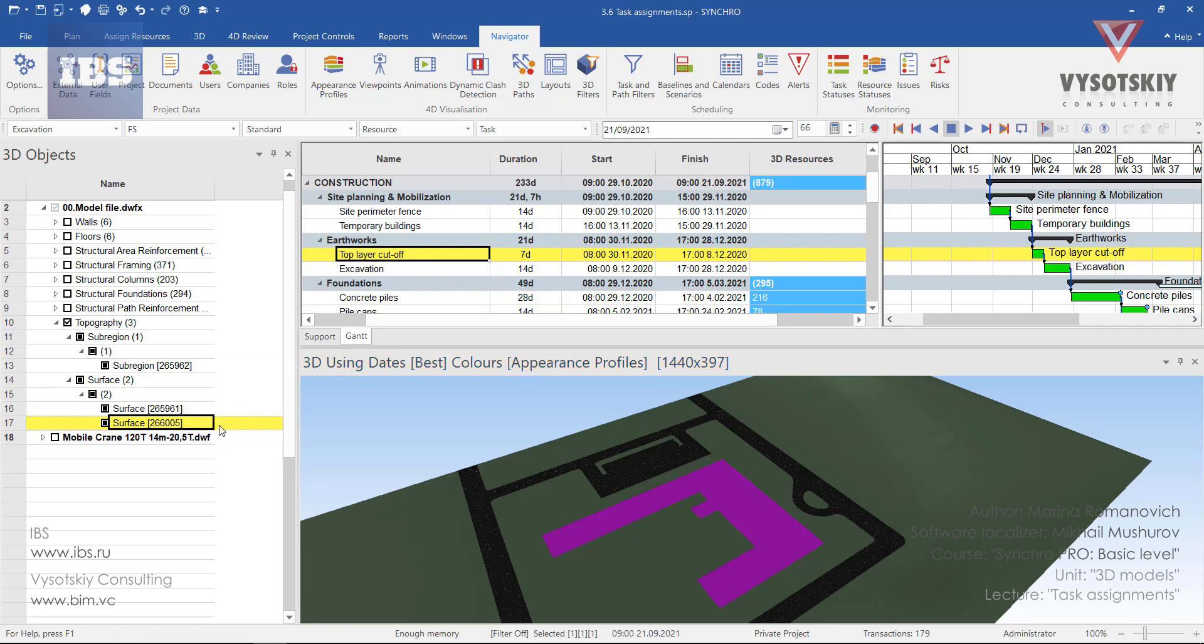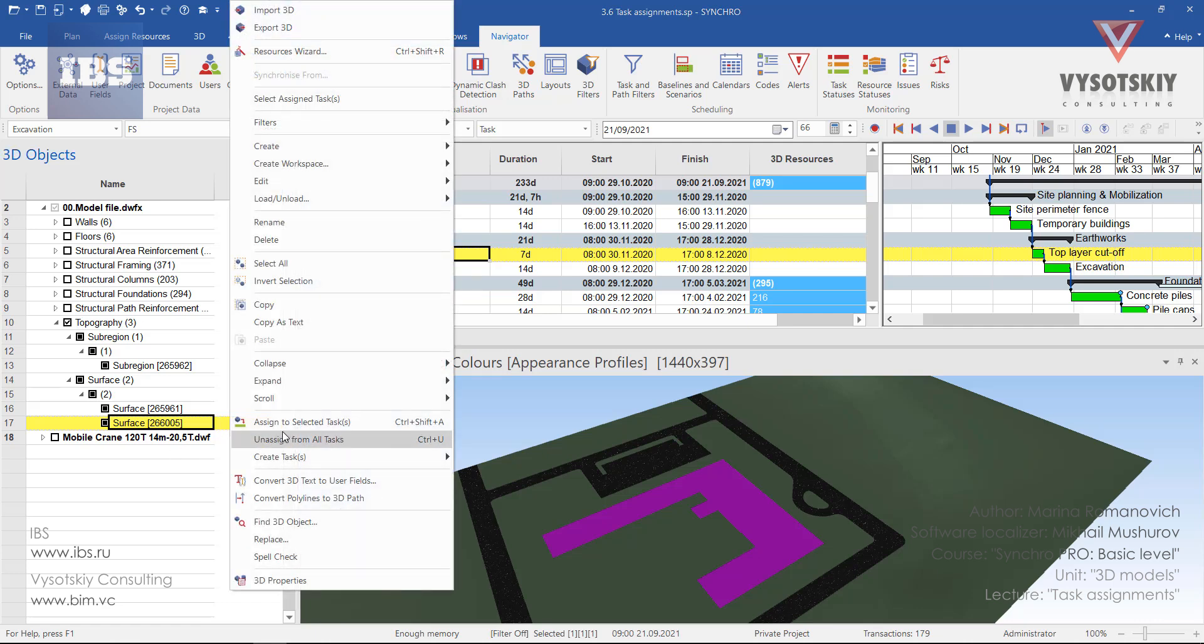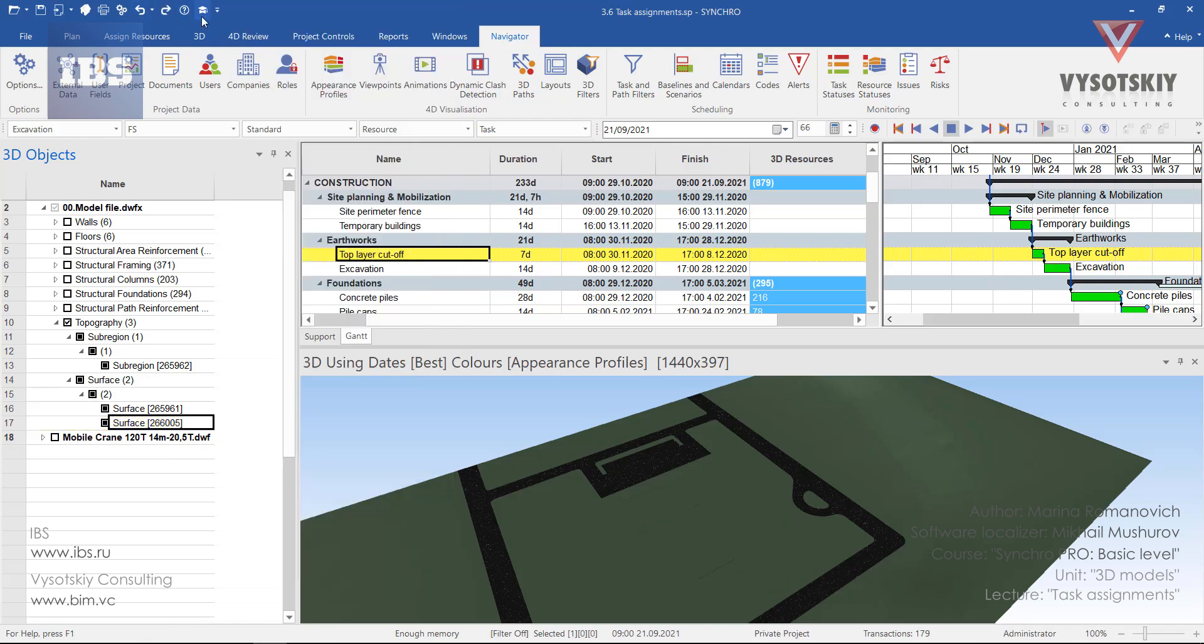In case this 3D object was turned to a resource, you can assign it from the 3D objects window. Make a right click over it and choose assign to selected tasks. The same way you can open the resource window.